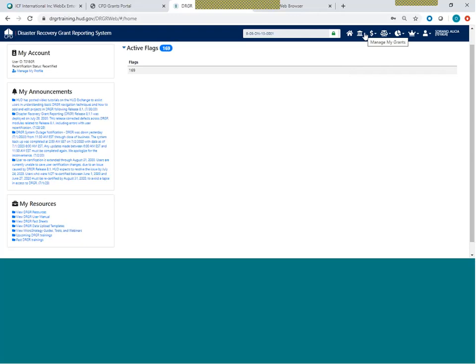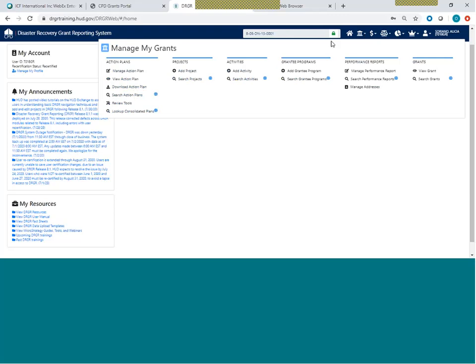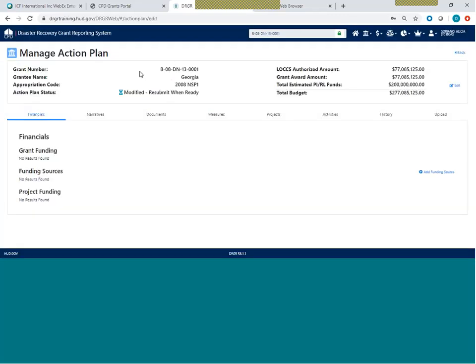The action plan is accessible by going to the Manage My Grants module — the columns icon. When you click on that, you'll see submenus for action plans, projects, and activities. You'll access the action plan by clicking Manage Action Plan. You can also choose to view the action plan or download a PDF copy. From these submenus you can also go directly to adding projects and adding activities, and I'll show you a couple of different ways to do that.